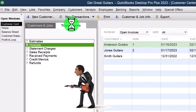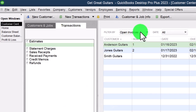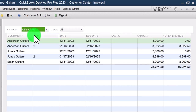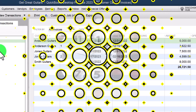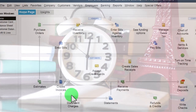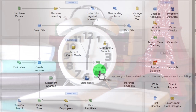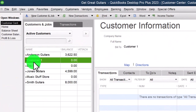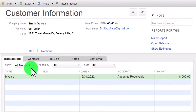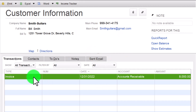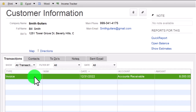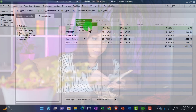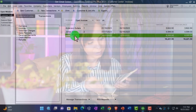In the Transactions area under Invoices, we can view open invoices versus all invoices, and also overdue invoices. Let's do another one — this time for Smith Guitars. There are multiple ways to get there: we could go to the homepage and use Receive Payment, go to the Customer Center and find Smith Guitars in all transactions, or go to Transactions, look at open invoices, and pick up Smith Guitars that way. Let's open up Smith Guitars from the open invoices list.